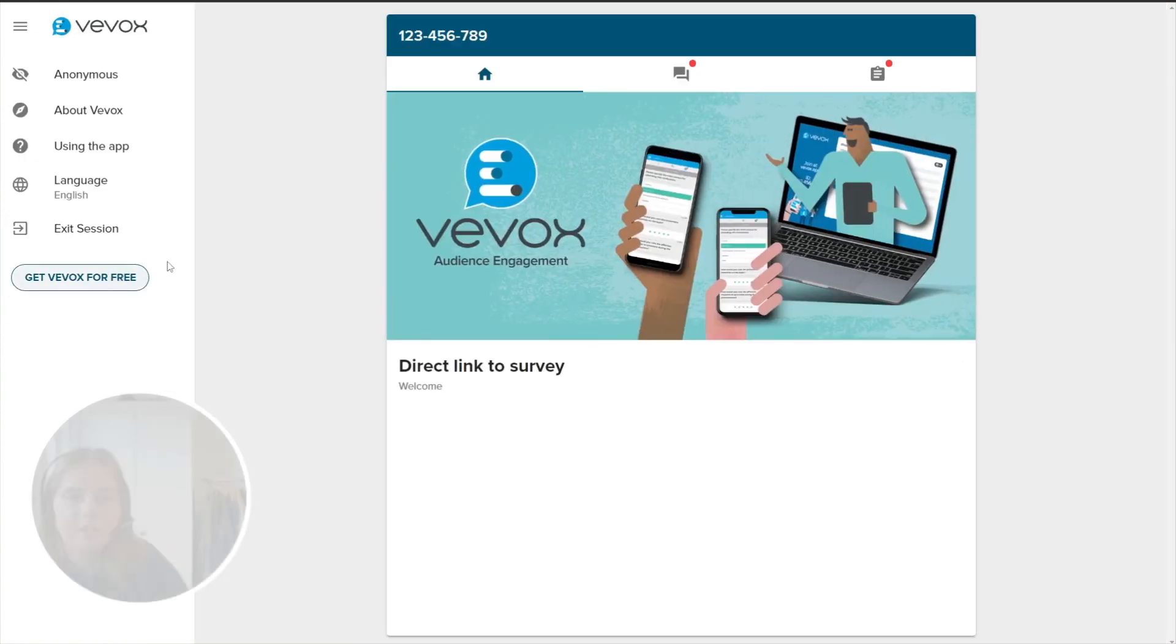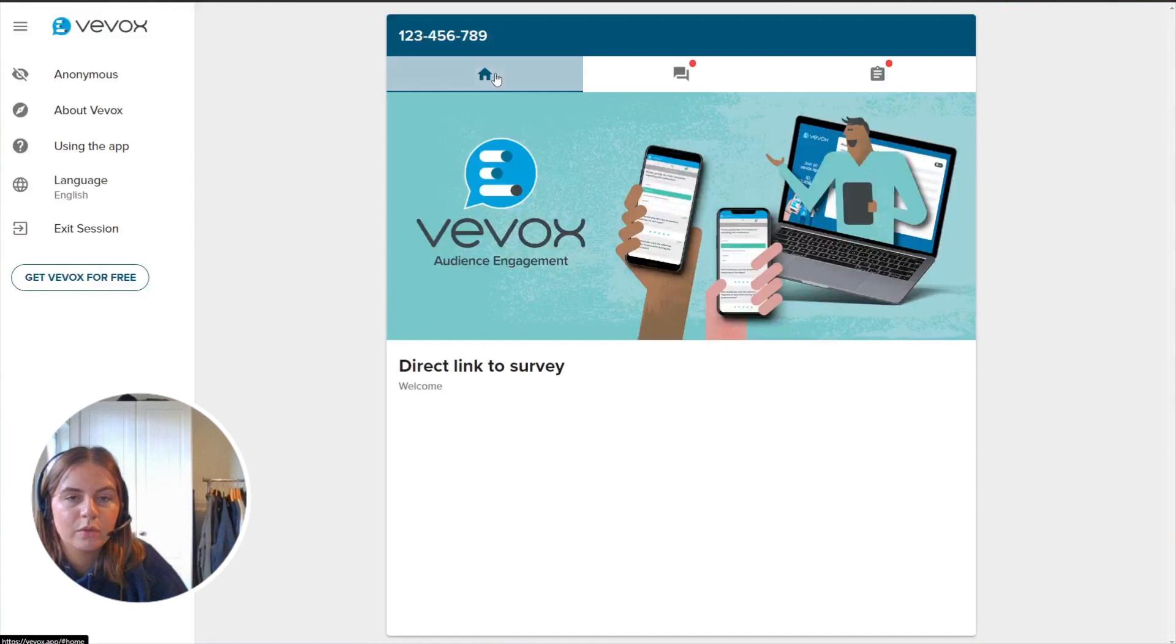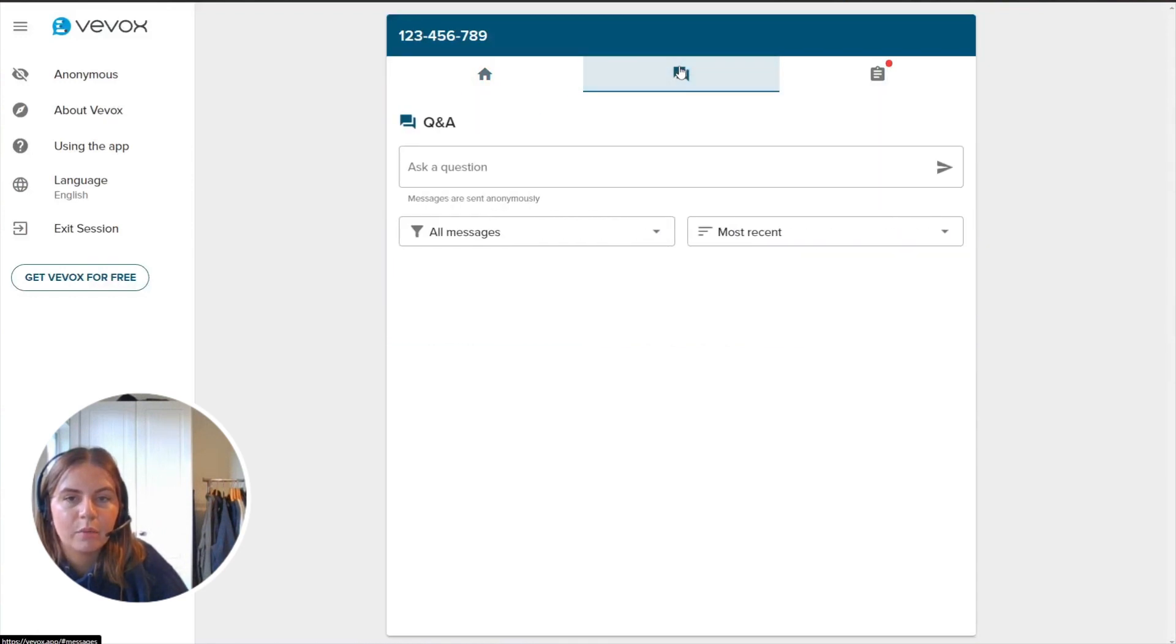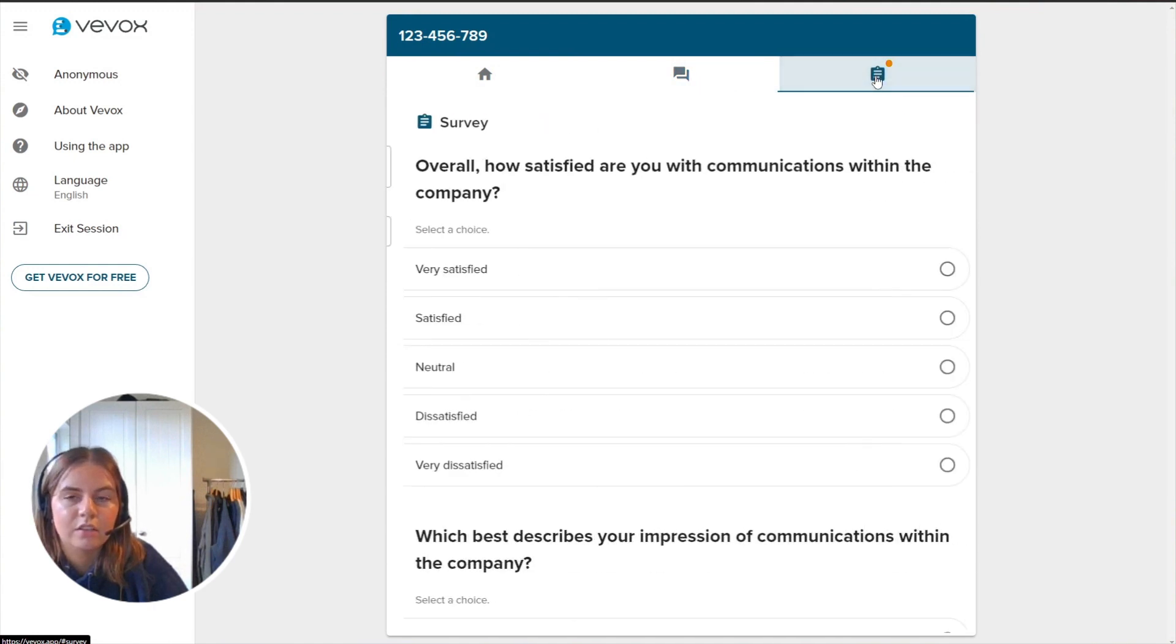This will open the participant view of VVOX. As you can see at the top, we have the three different tabs. So the first one is our home screen and where the polls live. Second tab is our Q&A board. And the third tab is where our survey questions are sitting.